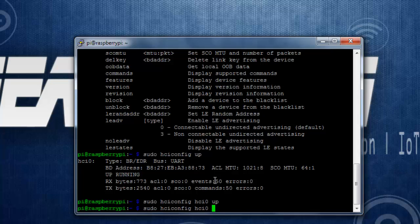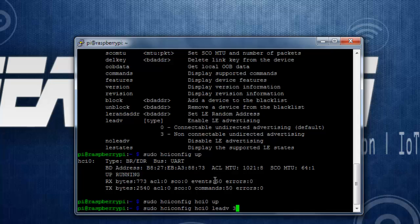Then to make it in advertising mode, hciconfig HCI0 leadv. It configures the Bluetooth module as low energy advertising mode and it takes parameters either 0 or 3. So 0 makes it in connecting mode and 3 makes it in non-connecting mode. So we will go ahead with non-connecting mode.